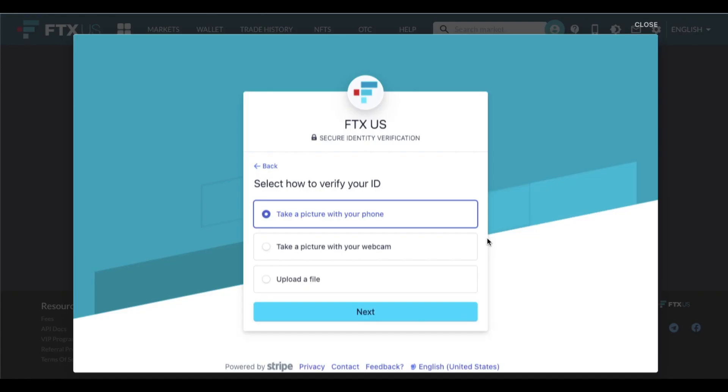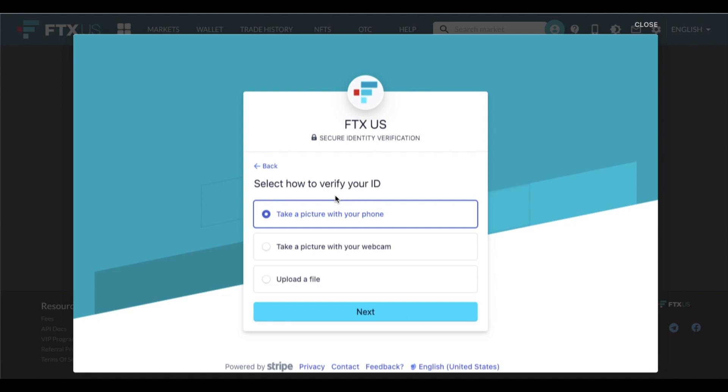Okay, so as you can see, we are starting to get into more information that we need to share. And again, this is where some people may not feel comfortable with sharing this kind of level of identity. But again, this is very standard for these exchanges because it is a government regulated entity. So as you can see, we are going to be able to use our ID. In this case, it's going to be my state driver's license.